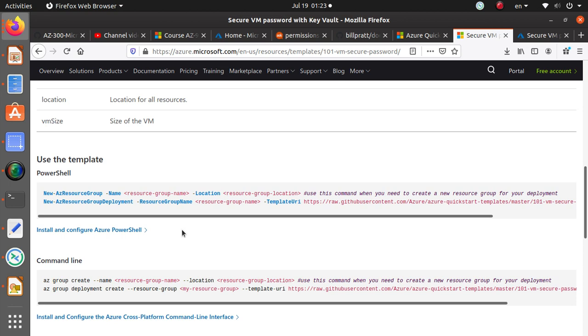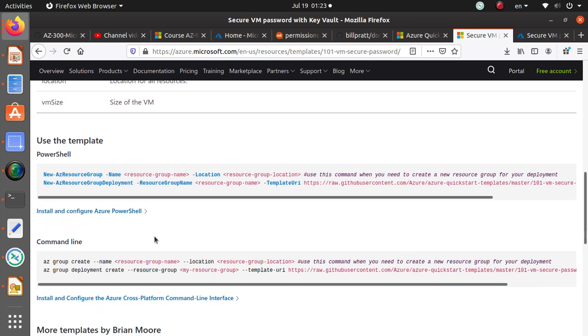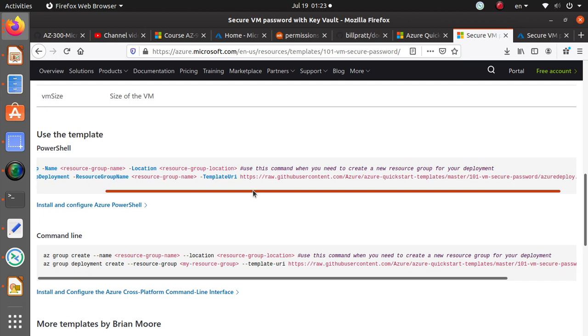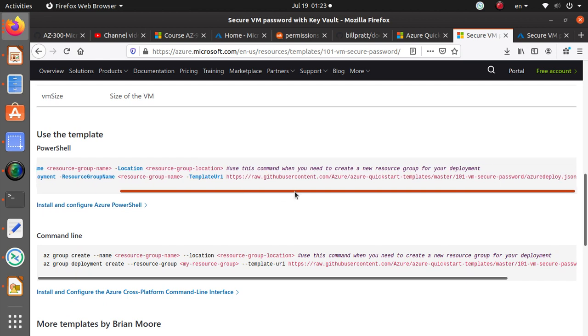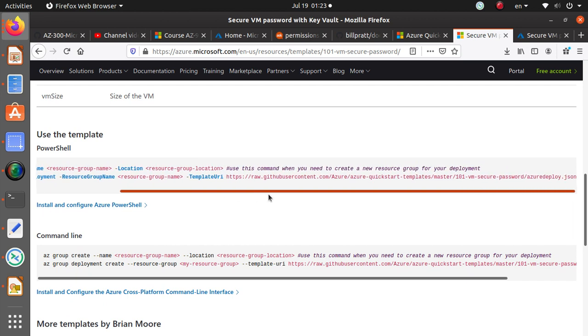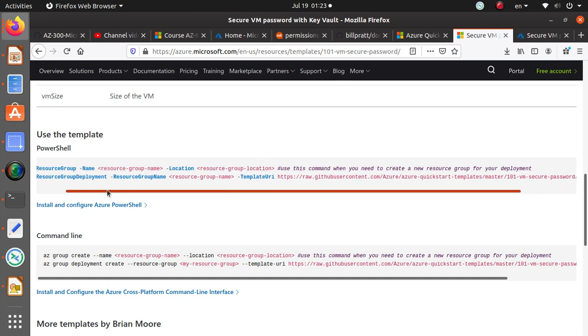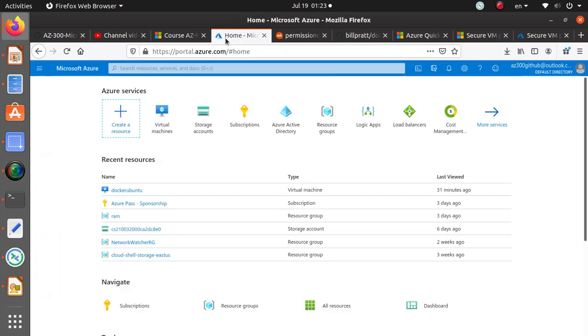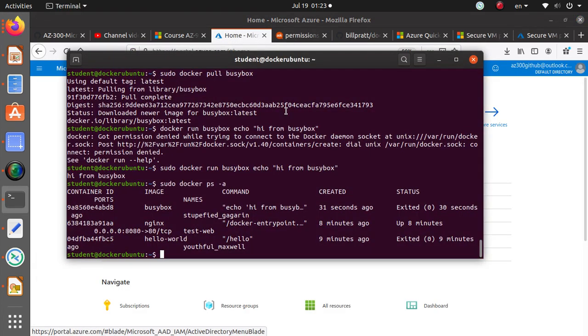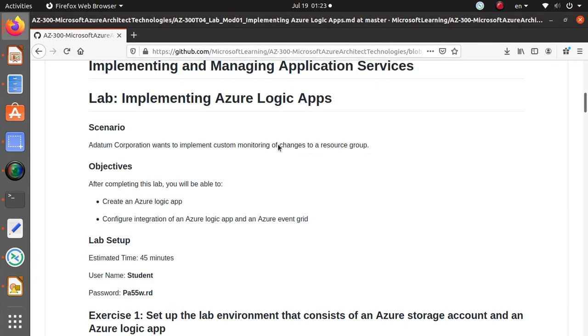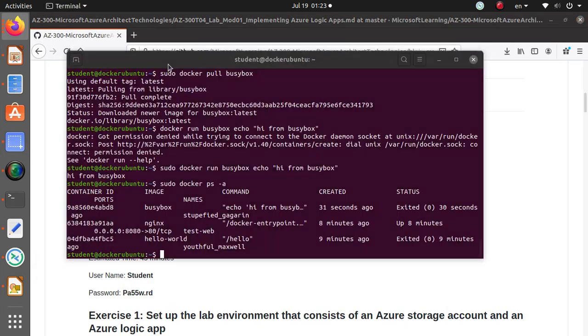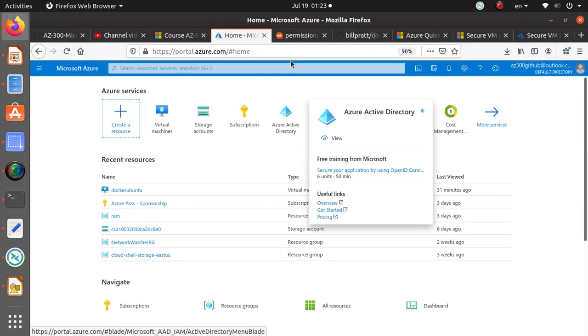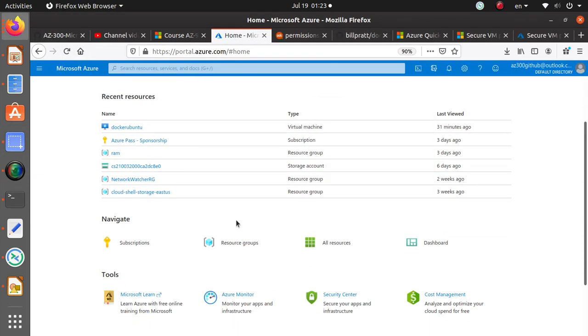We can also use the template using a command line. Name, resource group, location. And here it's not asking me for the password. Since what I want to do in this one in particular, I really don't want to provide the password, let's before we do too much.